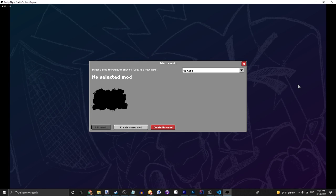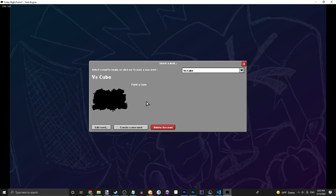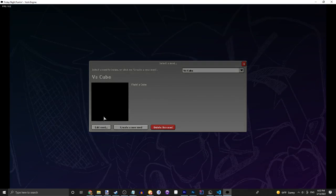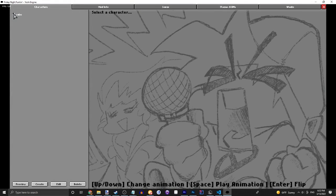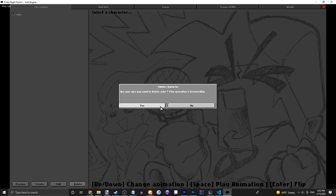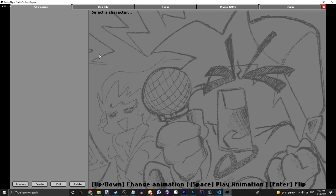Welcome back to another Yoshi Engine tutorial. Today we'll be covering how to add custom characters into your mod. Going into our workspace, we're gonna see a cube — let's just quickly delete it because we want to start from scratch. That was just my test to try out the character editor, and I will say it is amazing, way better than Psych Engine's.